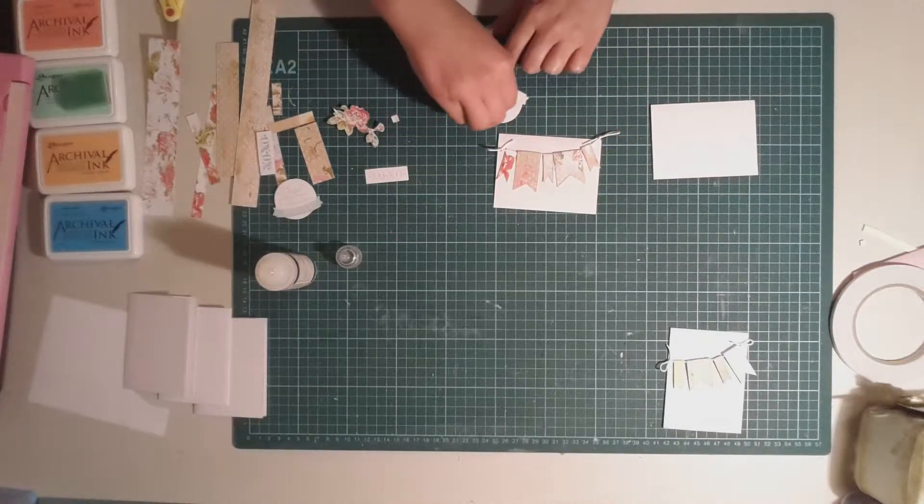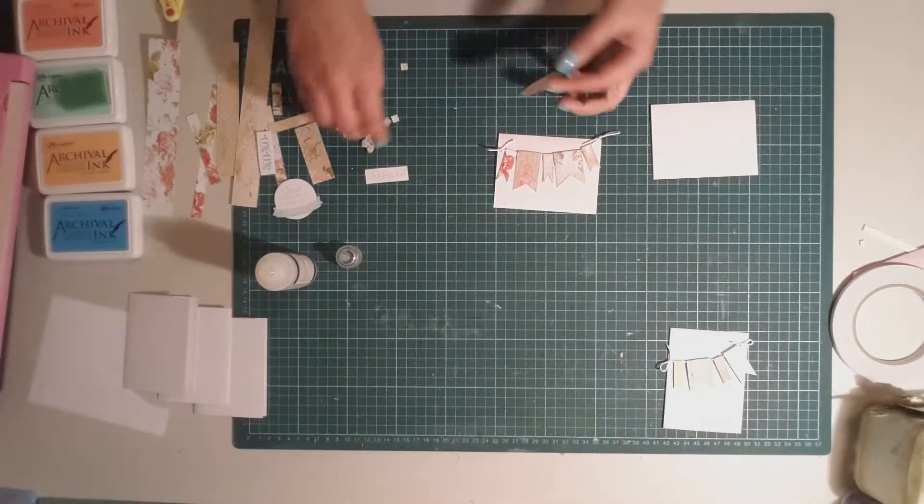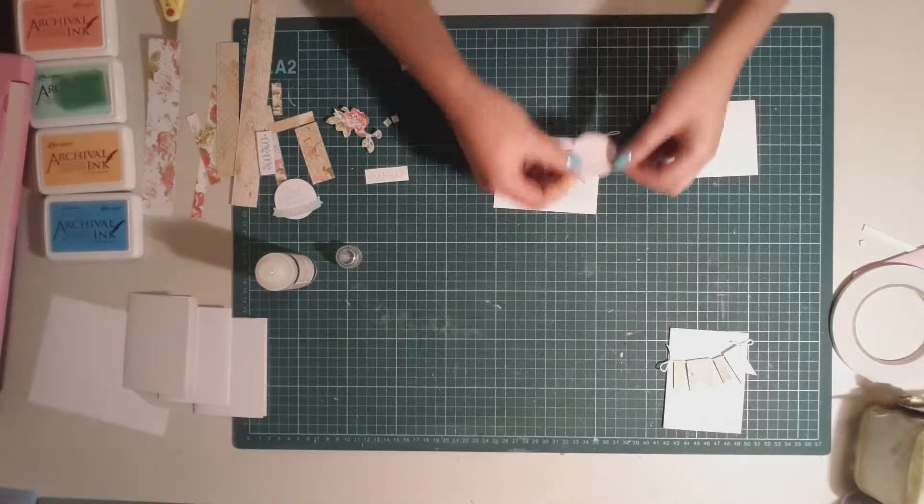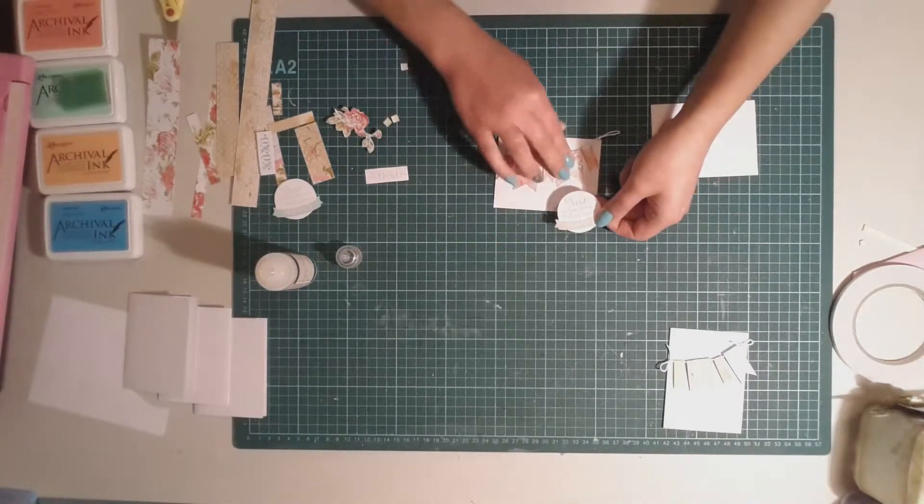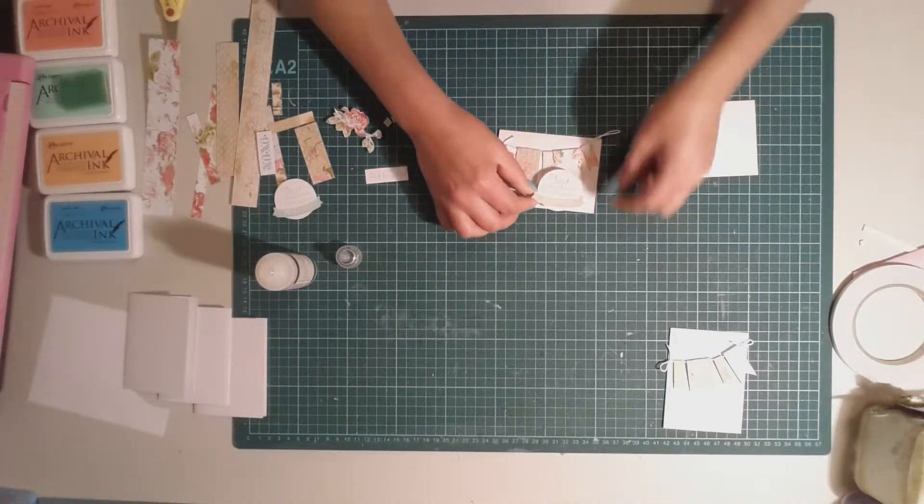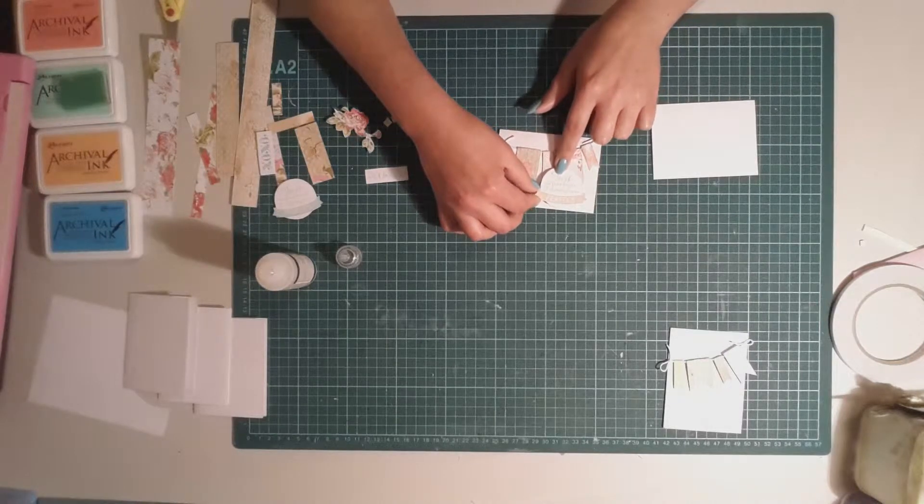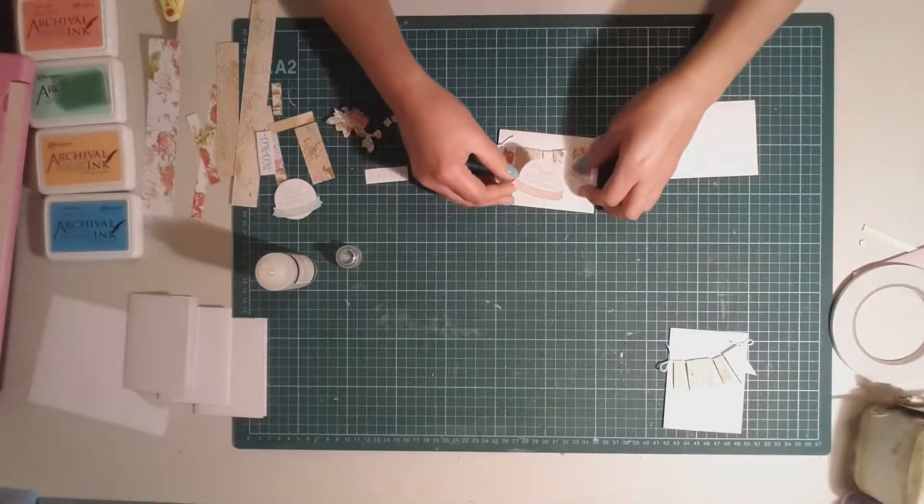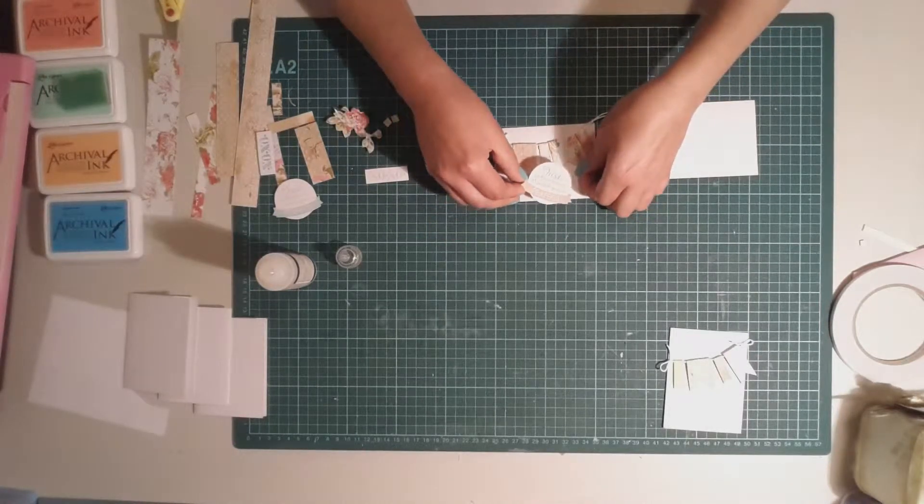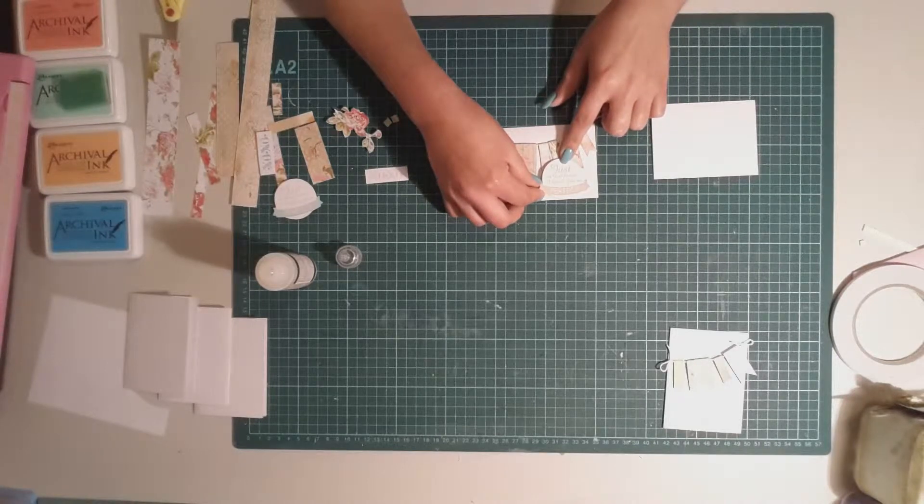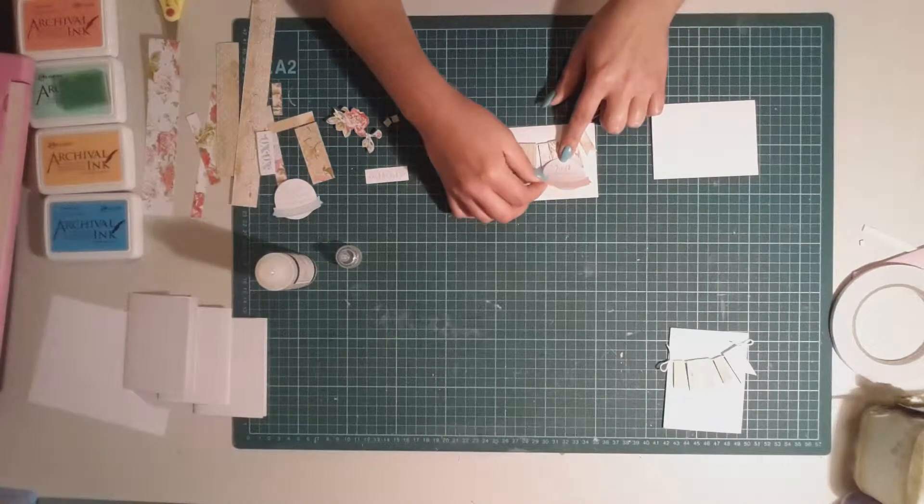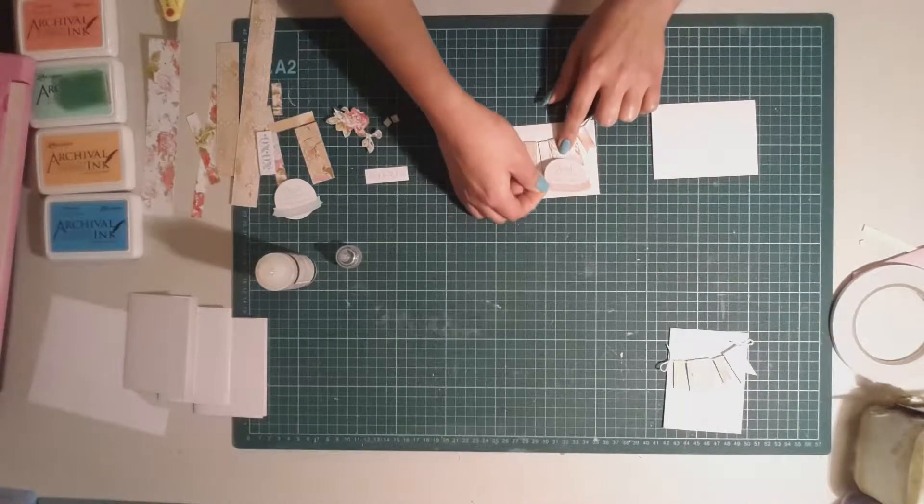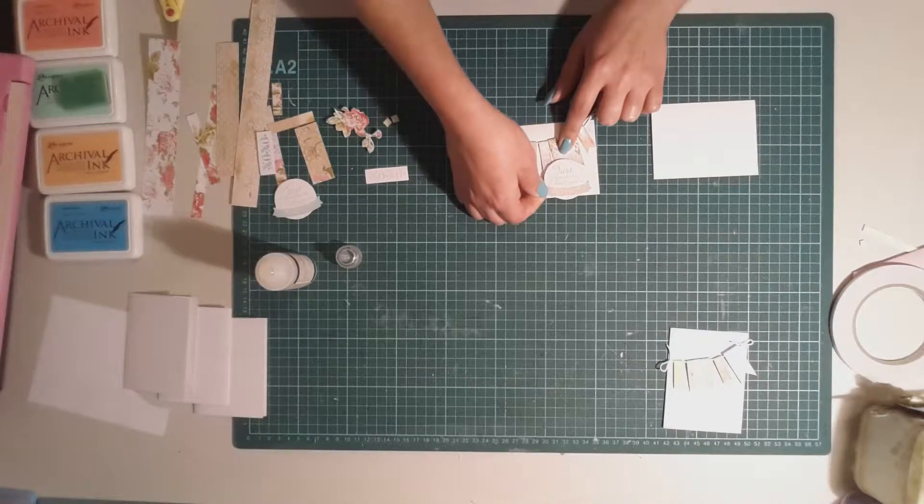I've just put some magic mount on the back of that and we're just going to mount it so that we can tell, I haven't sat that very well, so that we can tell that they are banners.